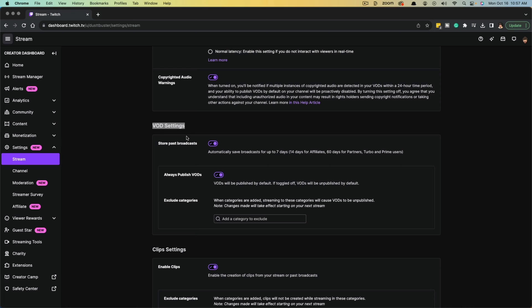And then you can click on always publish VODs. And then you can exclude some categories. If you want to say exclude like the days that you're playing Fortnite or something, you don't want those published. You can exclude whatever that category may be. So make sure that is checked.